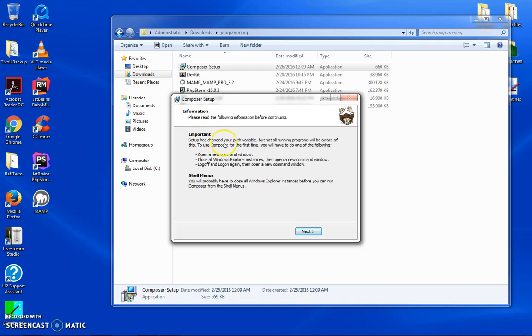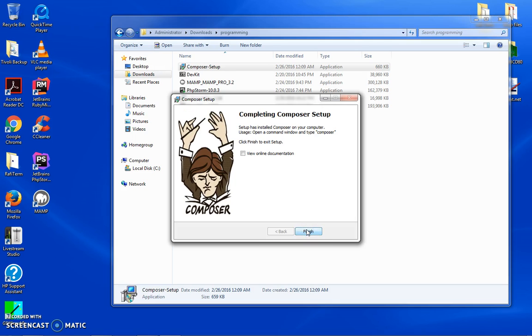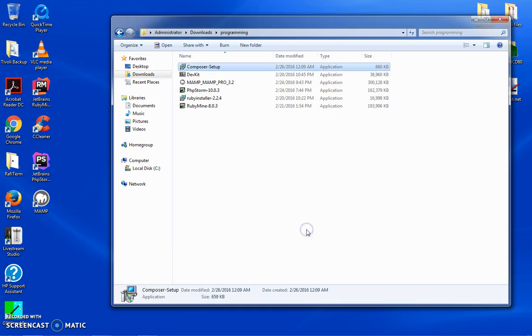Setup has changed your path variable, but not all running programs will be aware. To use Composer you have to do one of the following: open a new command, close all explorers, log off and log on again, then open a new command.